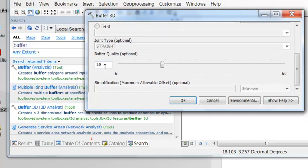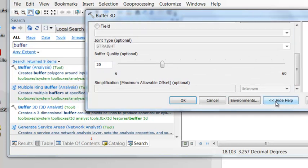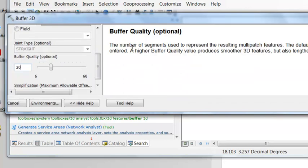So we're going to buffer each point in all three dimensions by 6 meters. And if you scroll down, there's Buffer Quality. And if we show help, Buffer Quality is the number of segments used to represent the resulting multipatch.